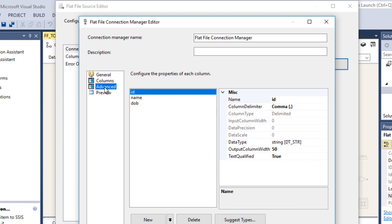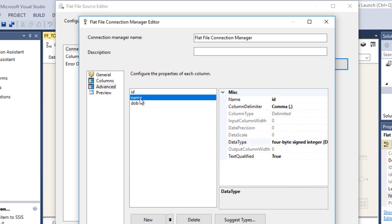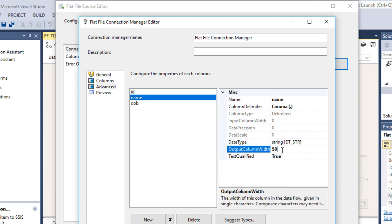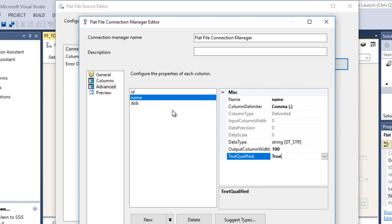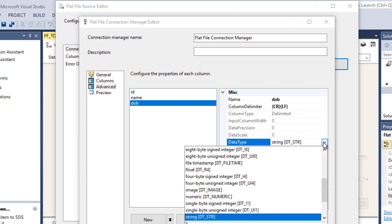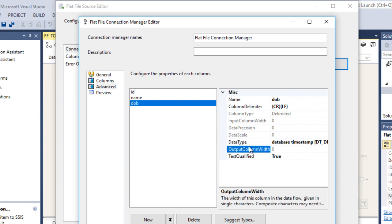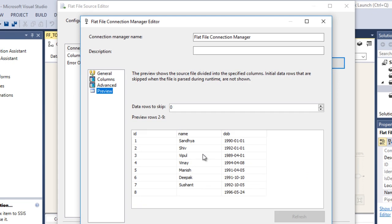Go to Advanced to specify data types. For ID, it should be integer — we can convert it accordingly. For Name, it contains a string and the output column width is 50, which is fine; we can change it to 100 if needed. For date of birth, it currently contains a string value, but we want to convert it to a DateTime timestamp. Select DateTime timestamp. Go to Preview — it looks fine. Then click OK.